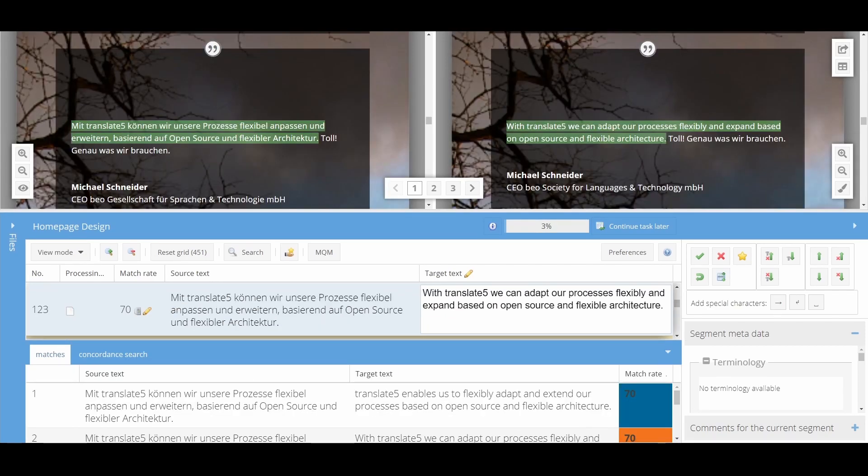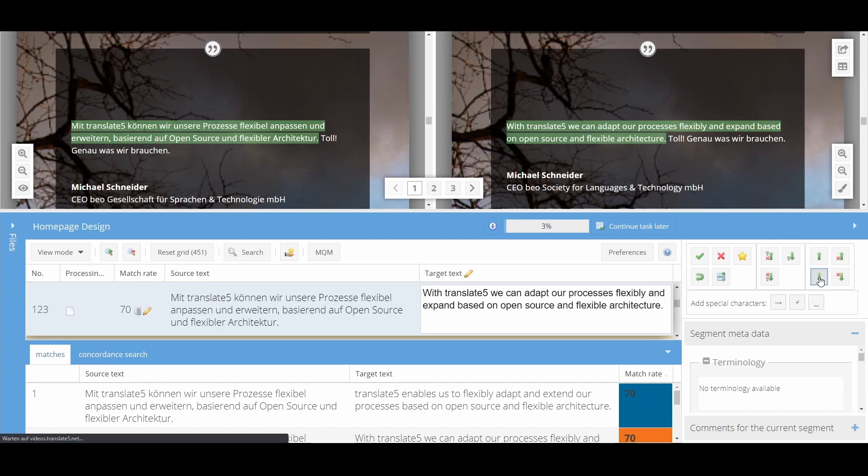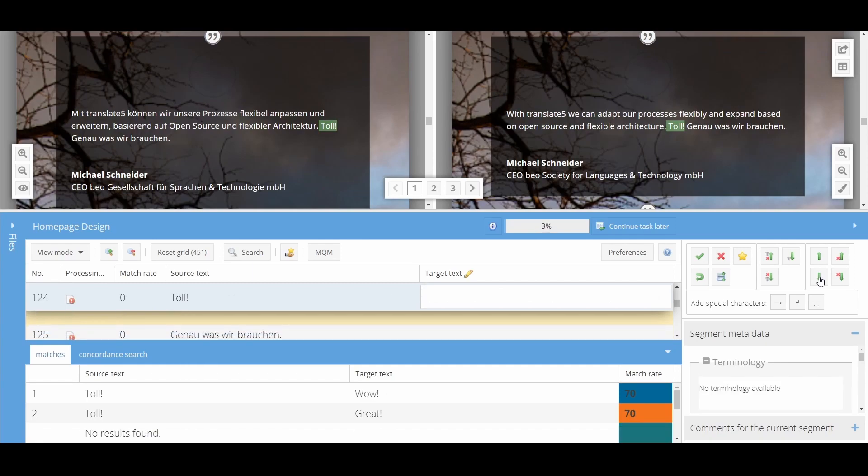On the right-hand side, you will find the interface for segment editing. Worth mentioning here are the buttons to continue editing. With just one click, you can, for example, save your current segment and jump to the next editable segment.